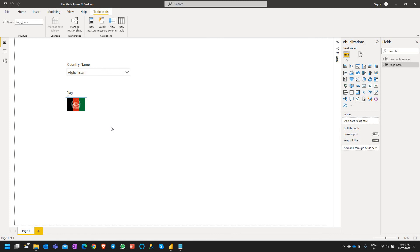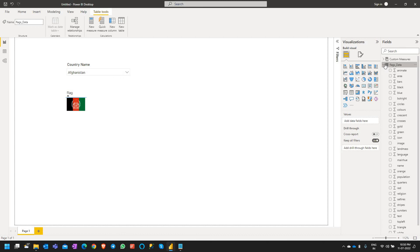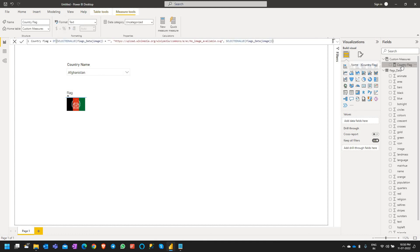Let's get started. For this I have a flags dataset which was loaded in the previous demo and a custom measure called country flag.